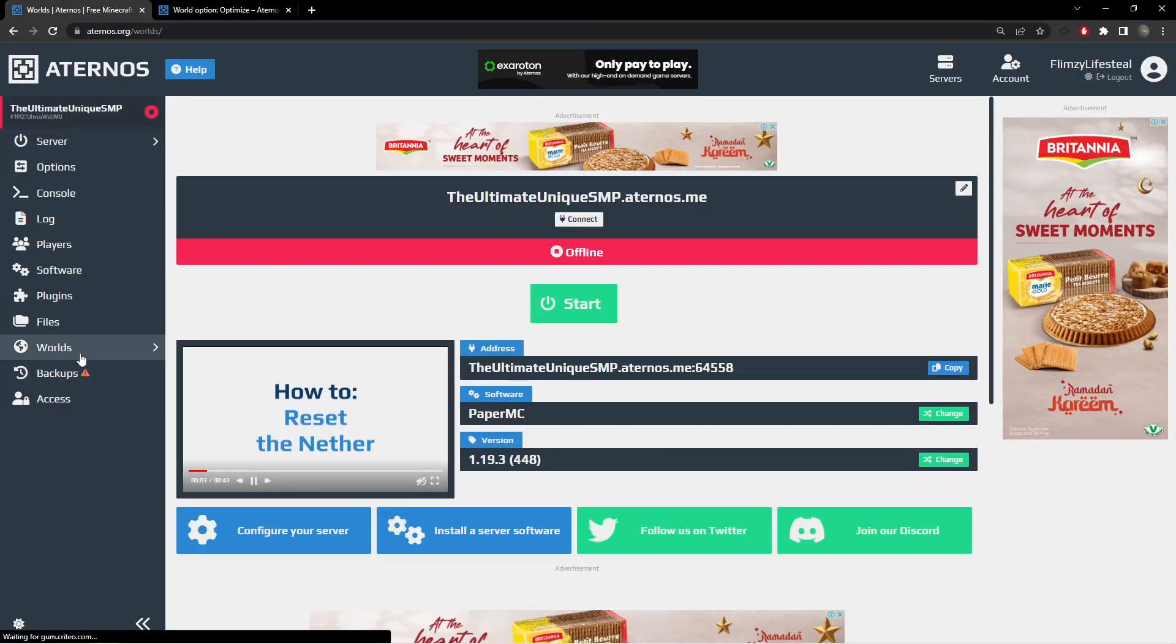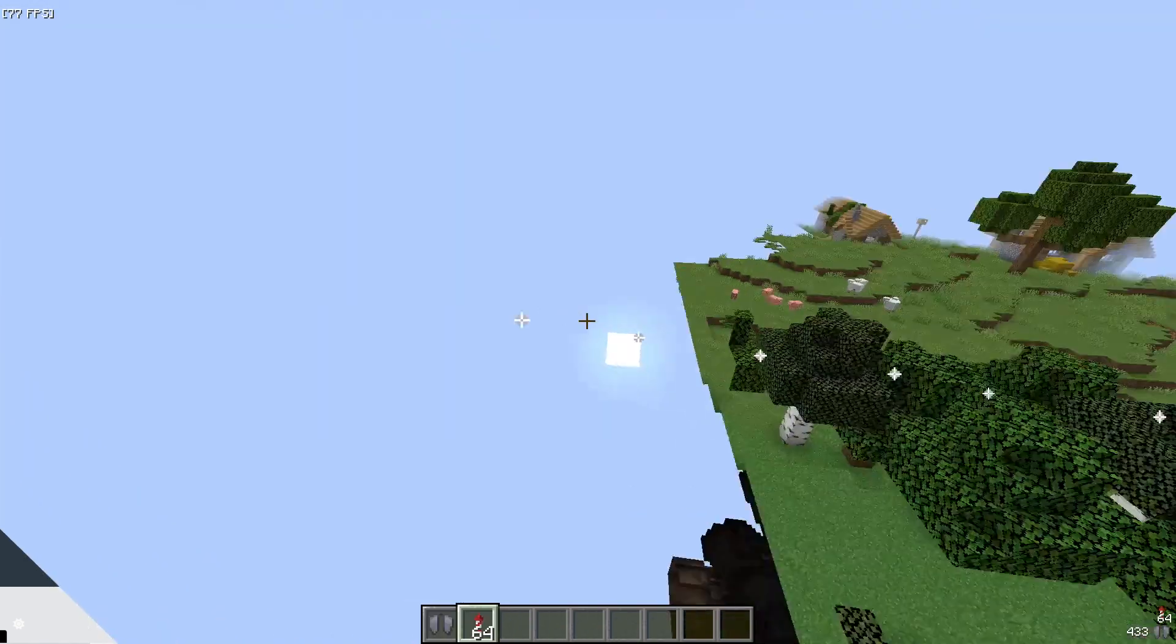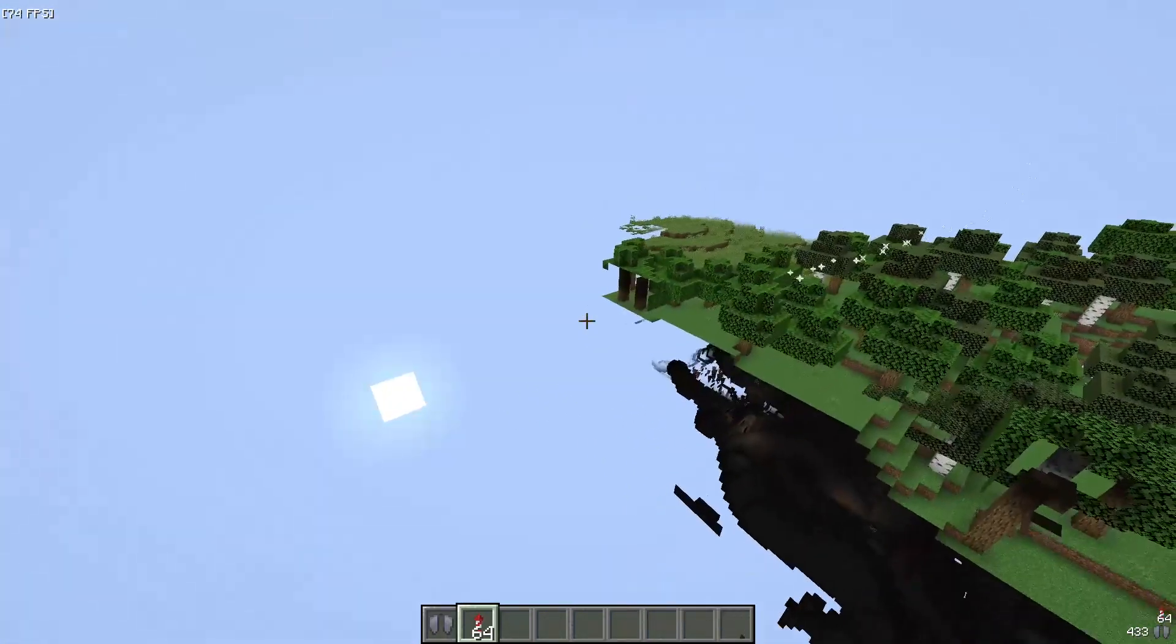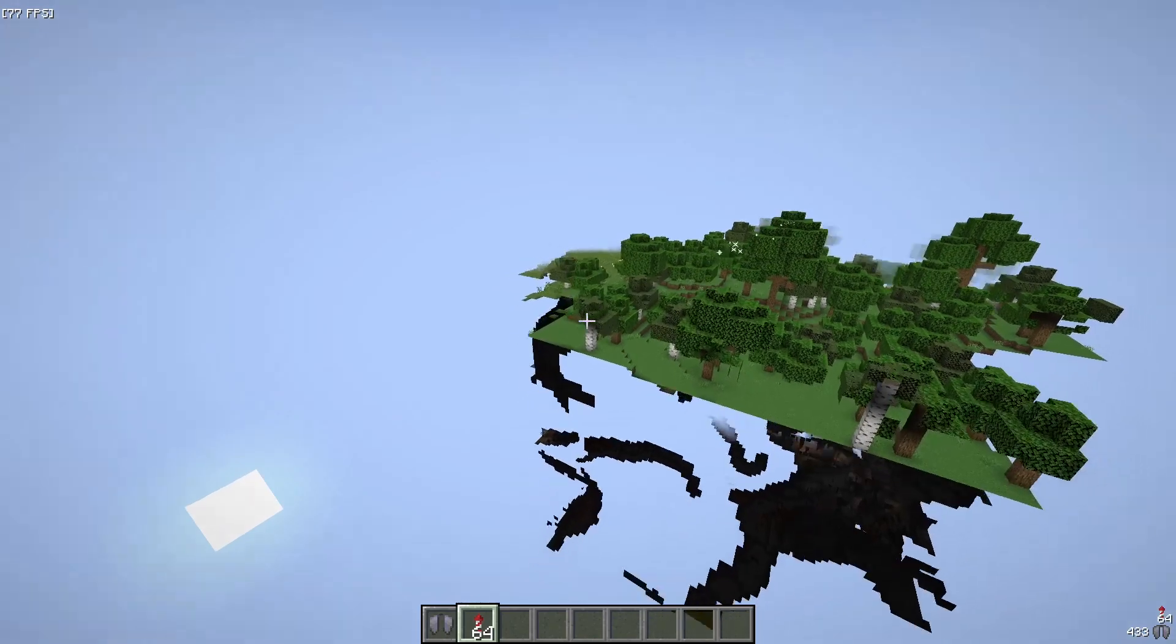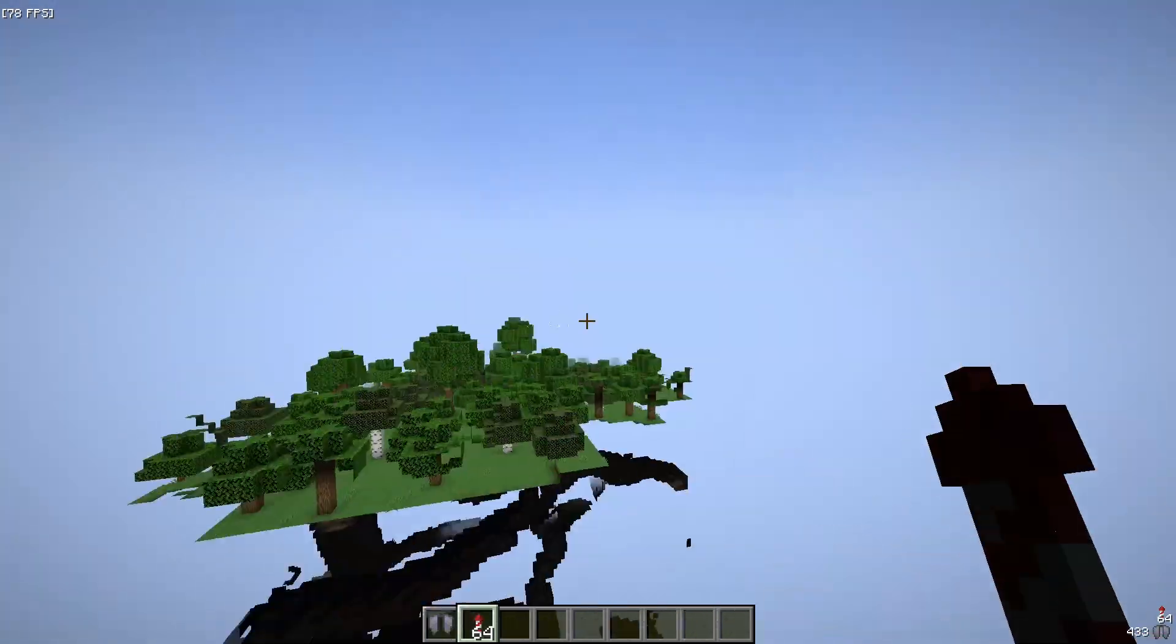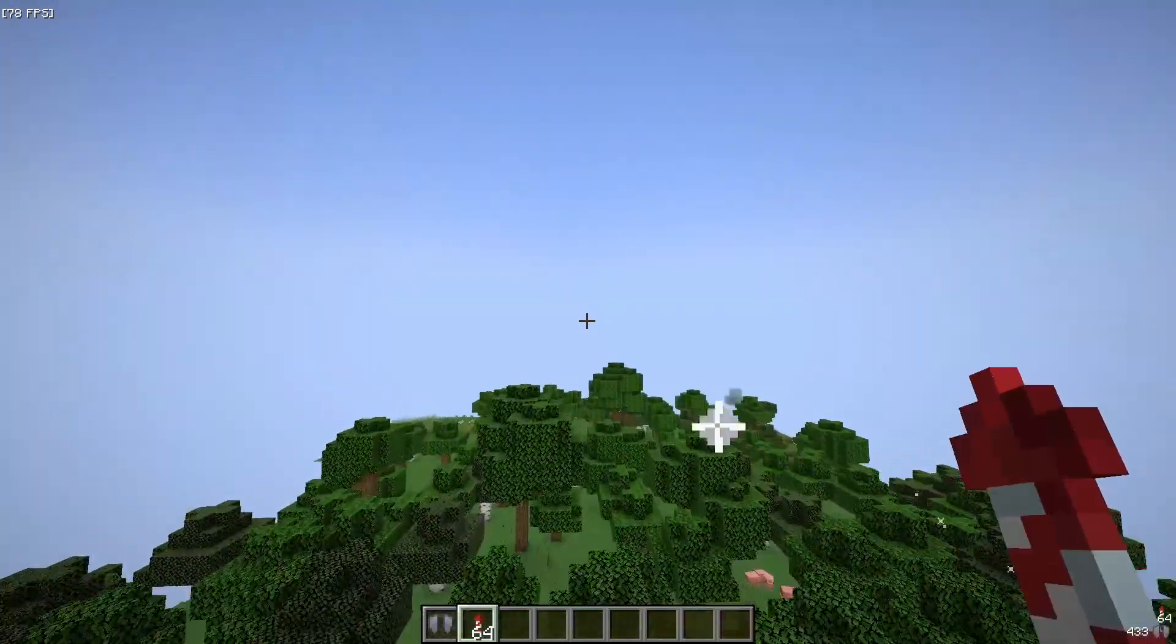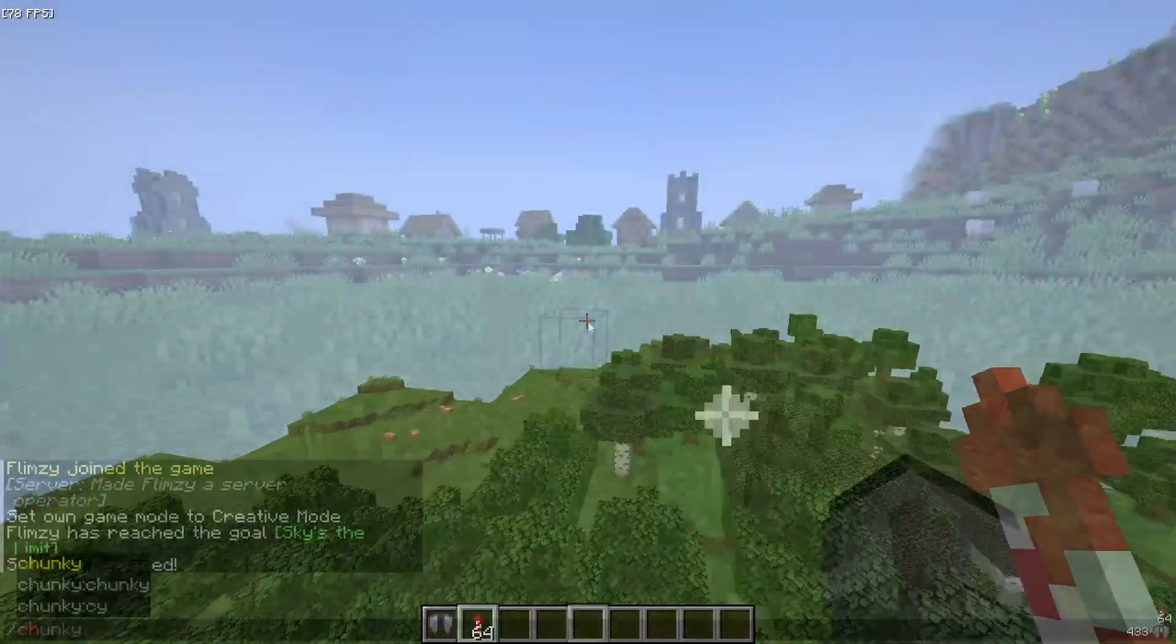Then go to the worlds tab and turn off the optimize world option. This option deletes unloaded chunks and we don't want that because it can cause lag, but if your server ends up running out of storage, then you should turn it back on.